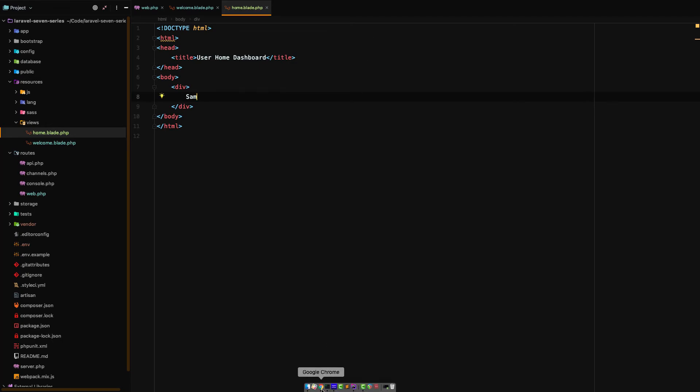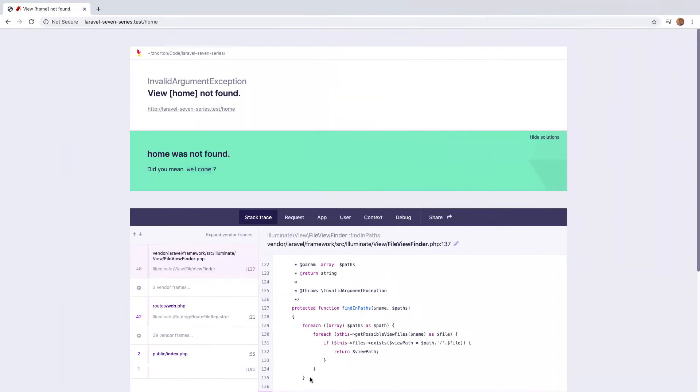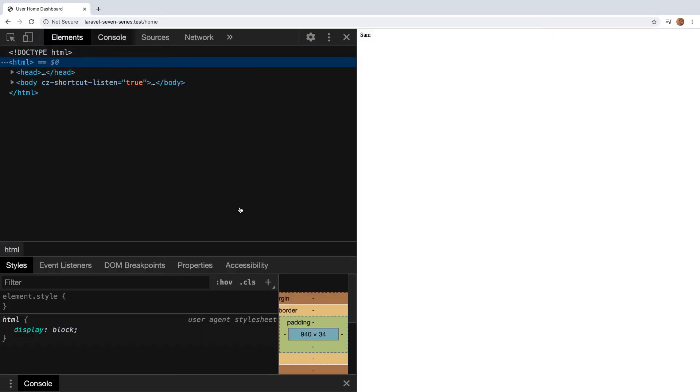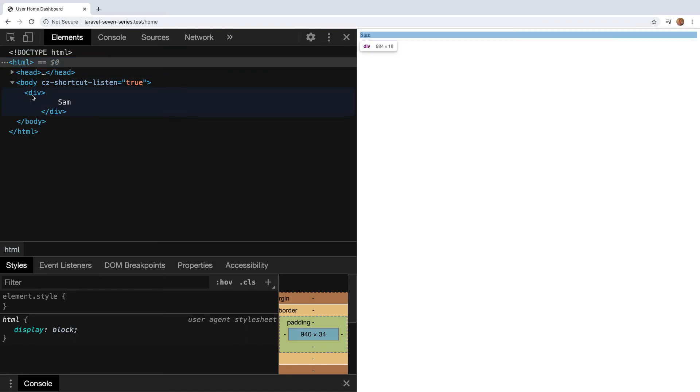Now when we go back to our browser and reload the home URI we get Sam and we can prove it's HTML by simply opening this up and seeing the div we created.